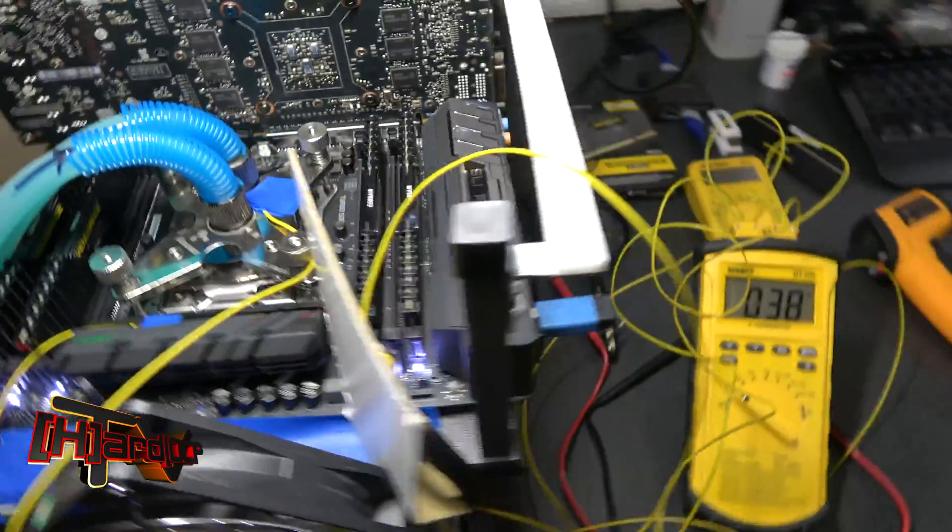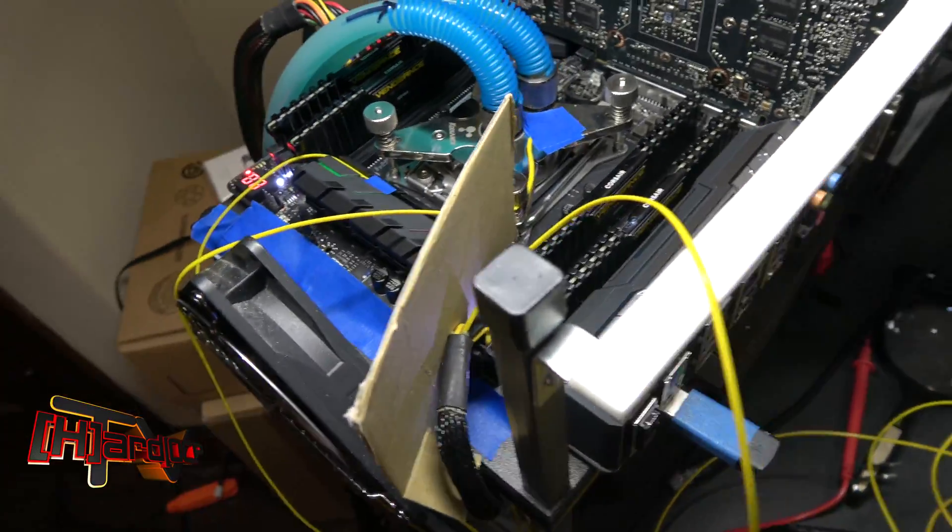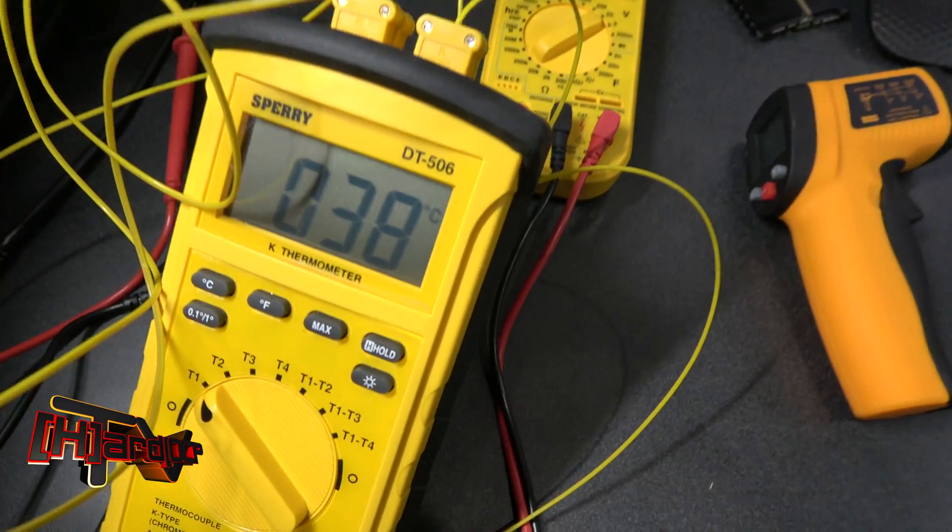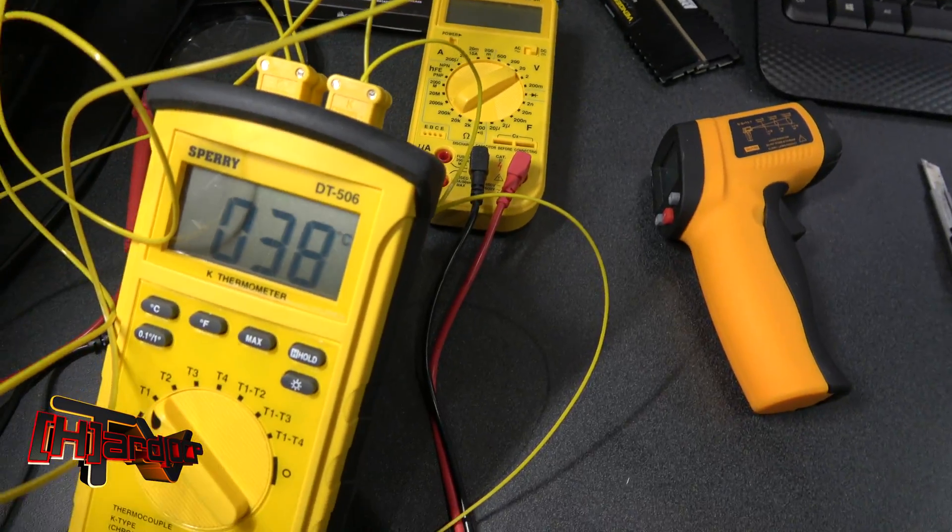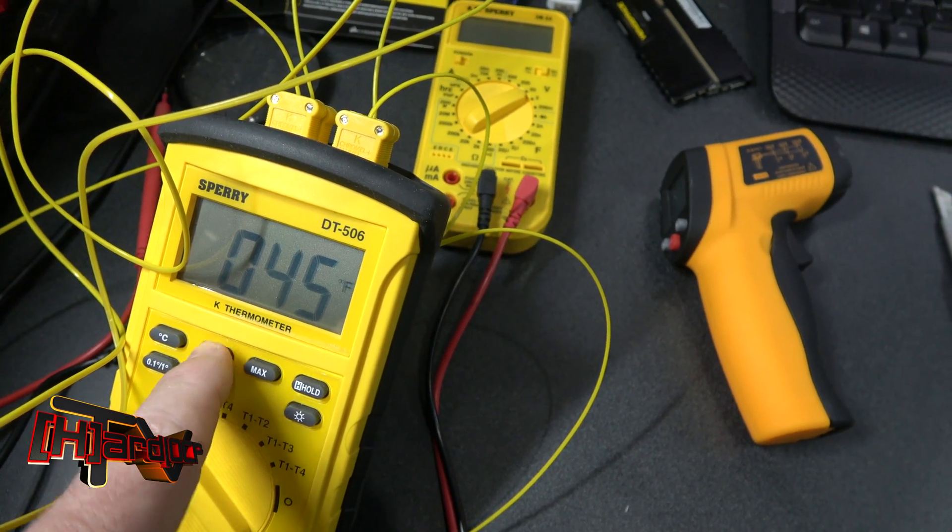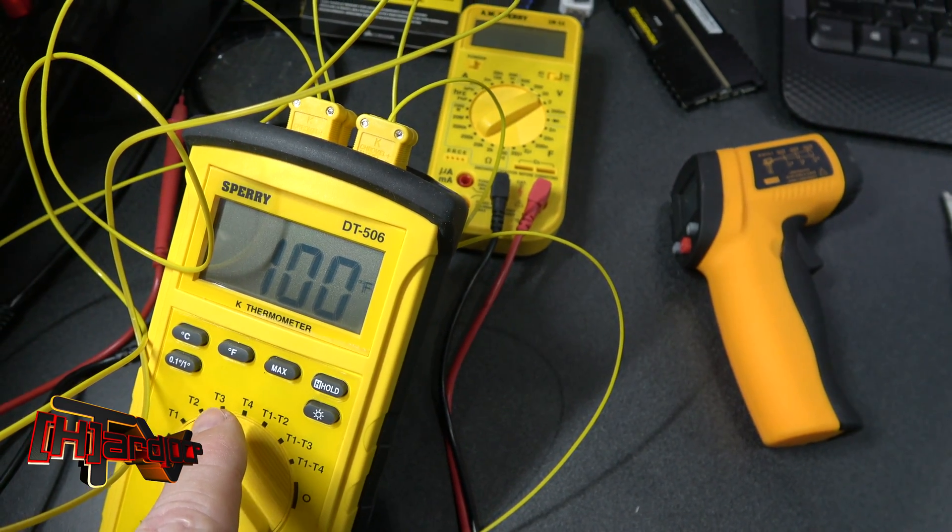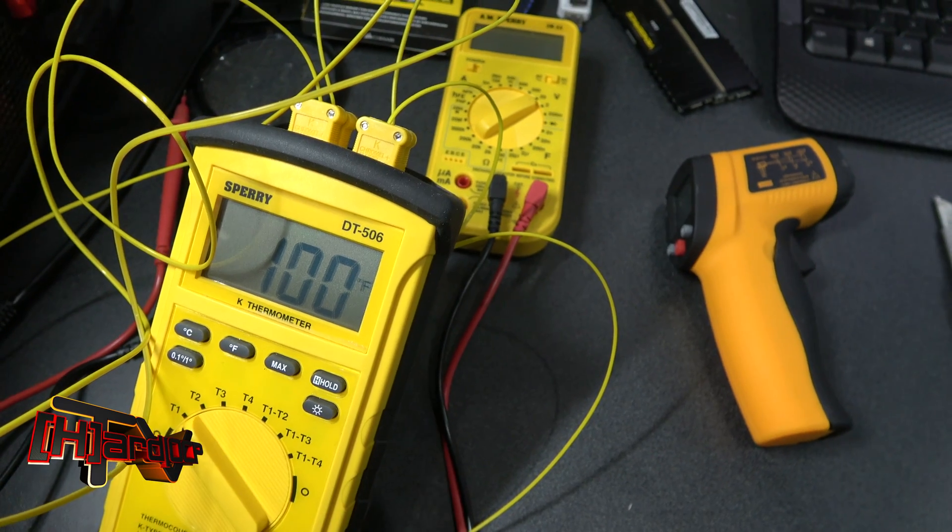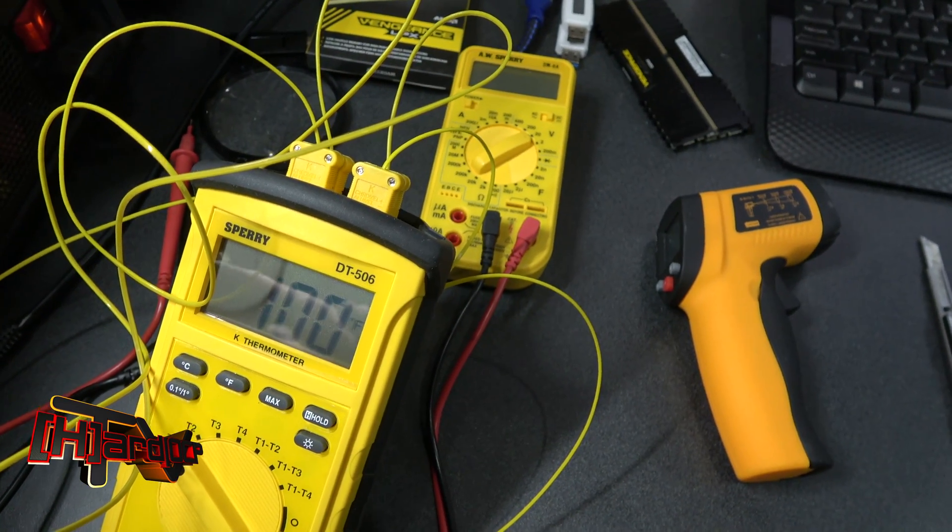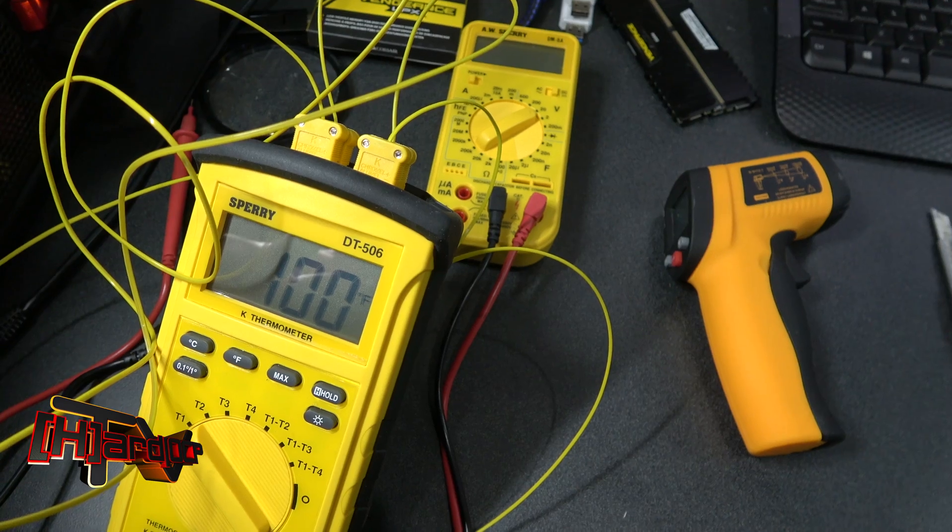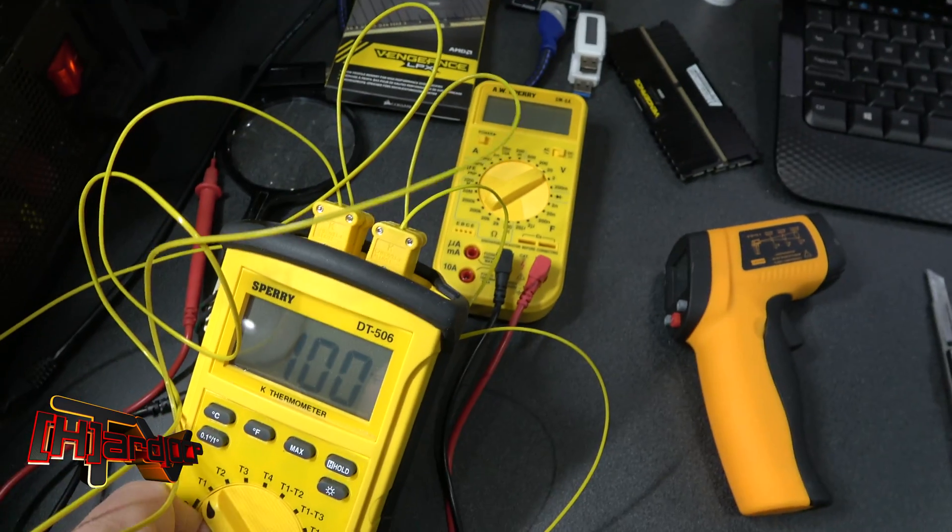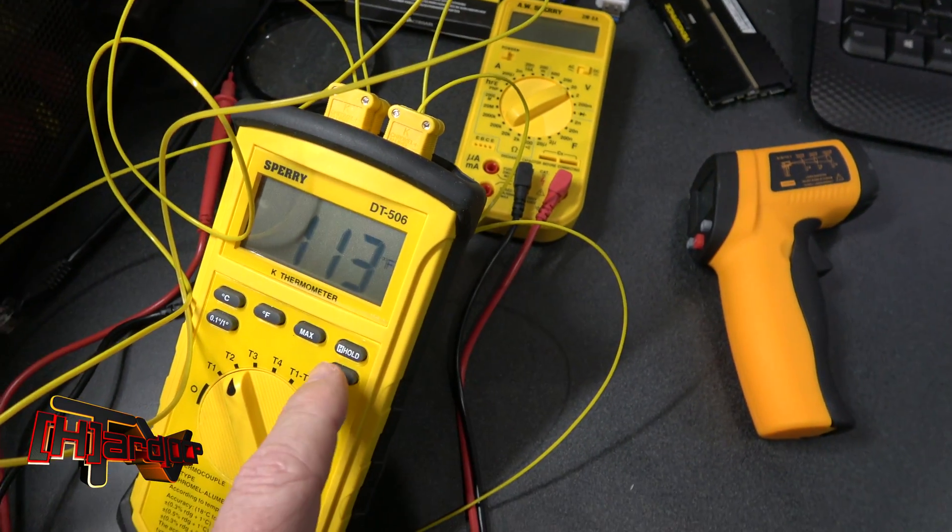So let me show you what we have here on thermocouple number one, which is our wiring harness. We're looking at 38 degrees C, which will give you 100 degrees Fahrenheit. I think that's about where it probably should be considering the heat coming off the motherboard. We'll talk about that more in a minute.